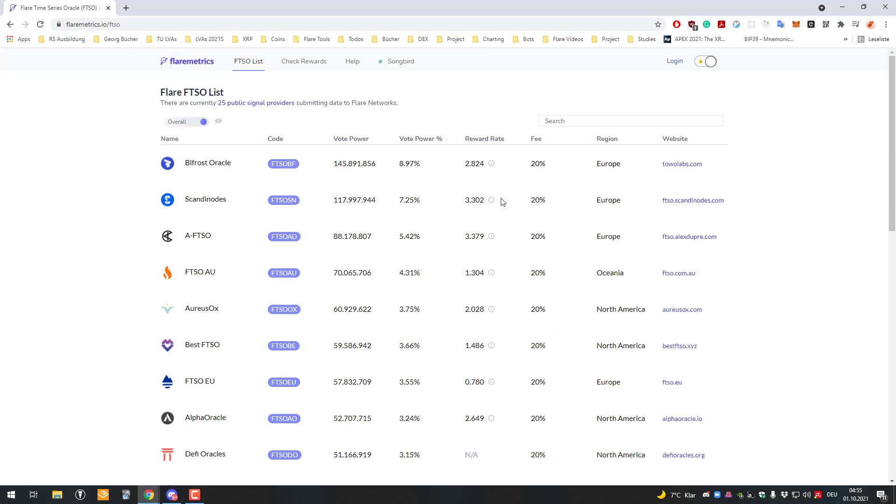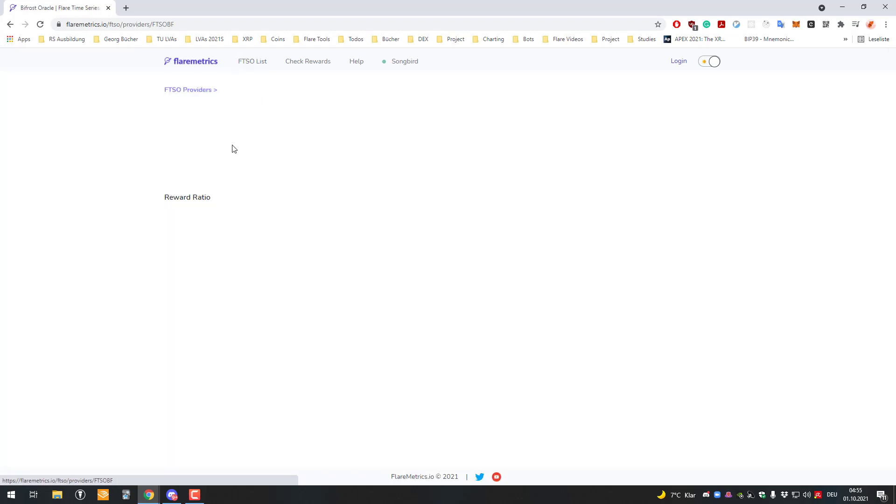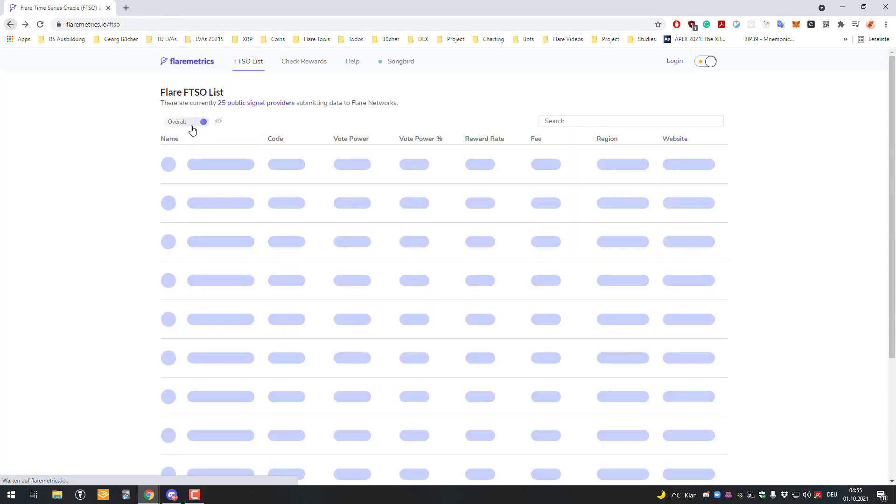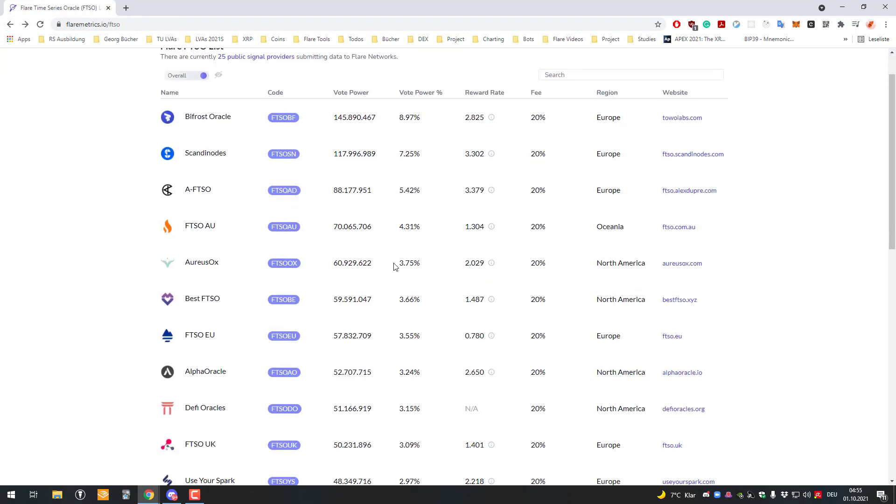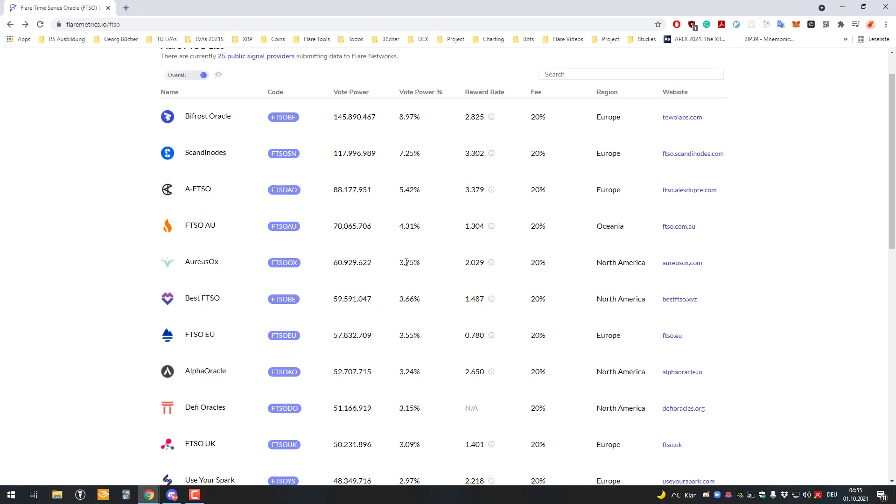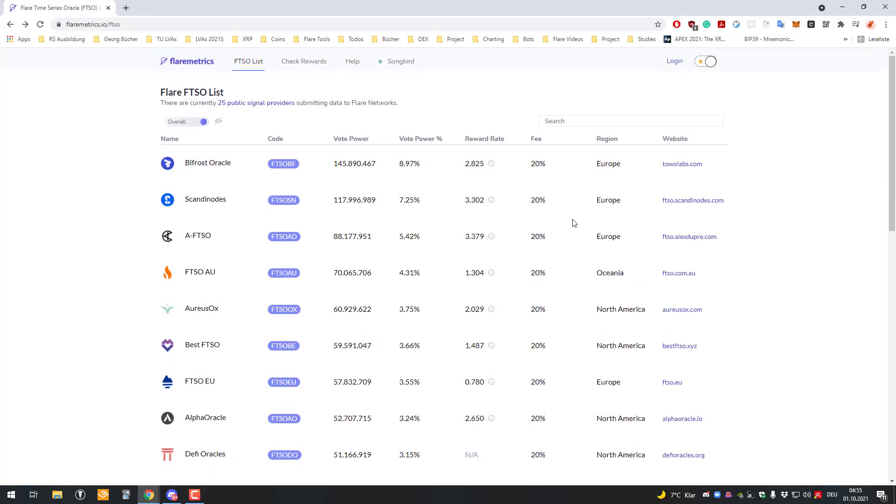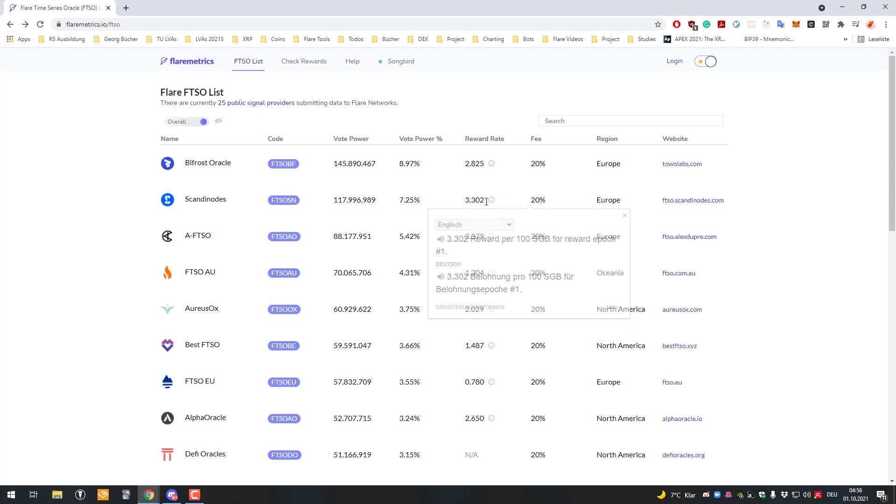Or you can look up the signal providers to see if you trust them, if they're in many different countries, or in a country near to you. From an economical standpoint, people will probably want to maximize their profits. Some people might delegate their vote to FTSO signal providers which have a higher reward rate.